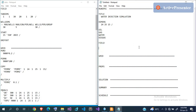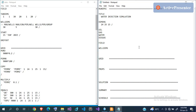The next thing to supply is the number of wells using the WELLDIMS keyword, which requires at least three mandatory values. The first is the maximum number of wells the model can hold at any point in time — you can increase this to whatever value you want. For this model I'm going to set it to 30, though in reality I only have five wells.